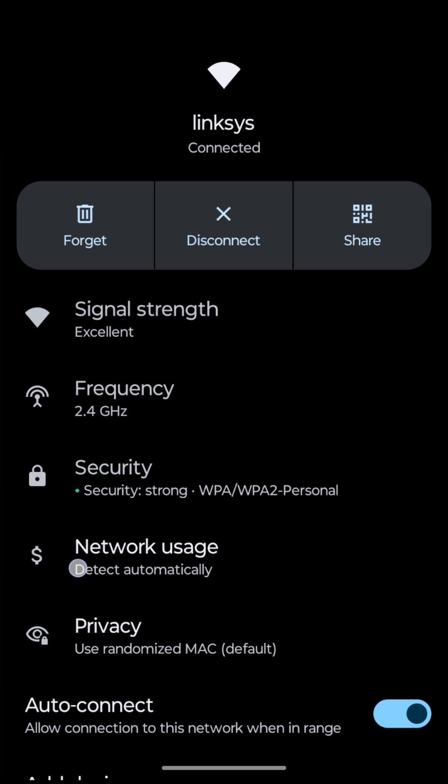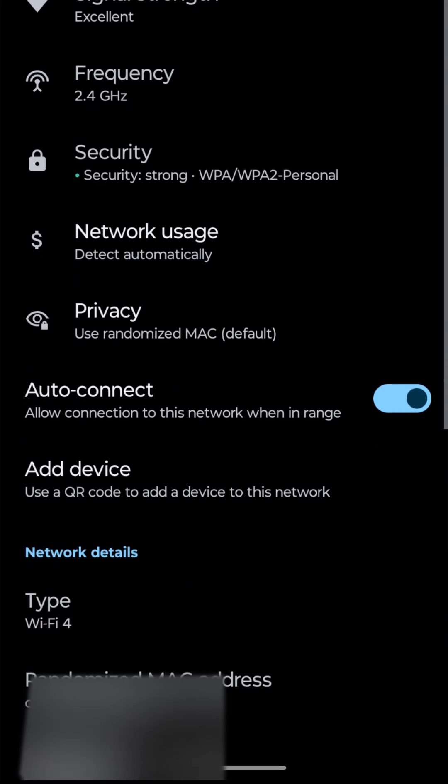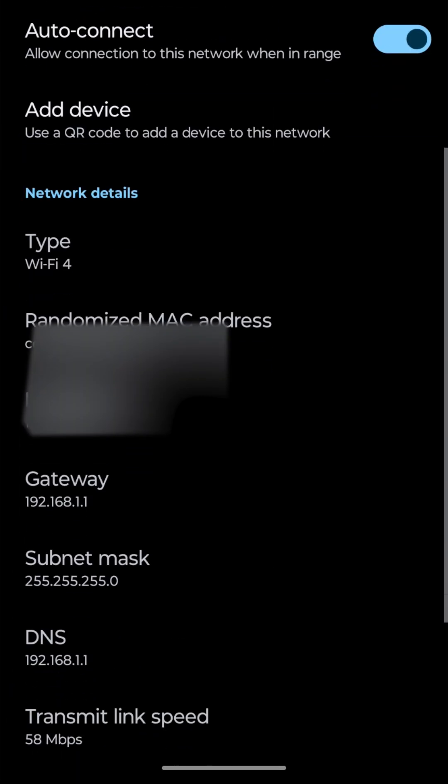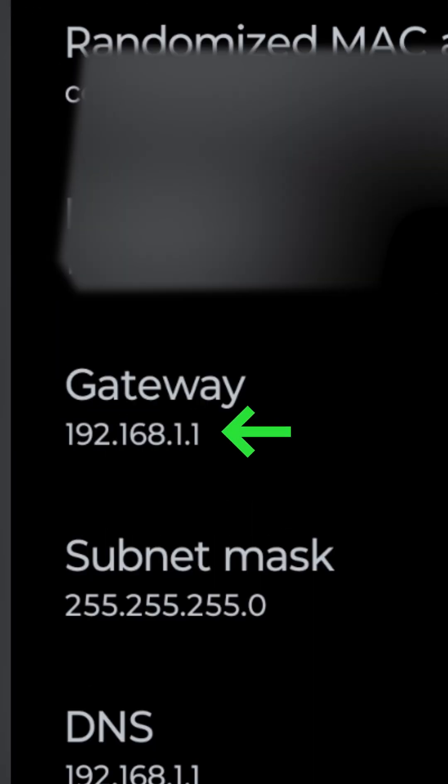Scroll down and look for Gateway. That's your router's IP address.